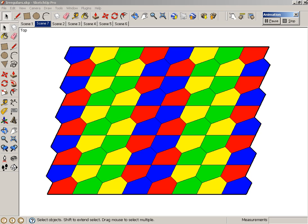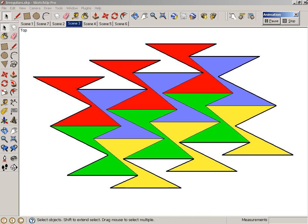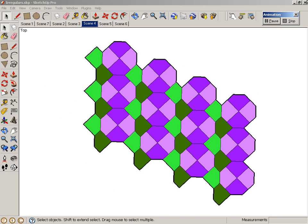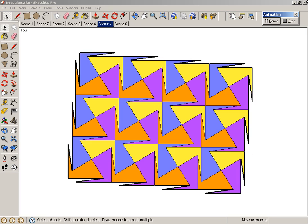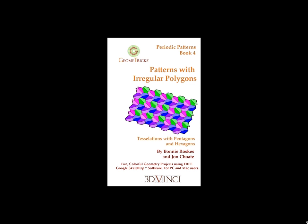You can also tessellate irregular hexagons and pentagons to make some really neat looking patterns. These pentagon and hexagon tilings are detailed in the book, Patterns with Irregular Polygons, which is book four of the Geometrics Periodic Patterns Series.